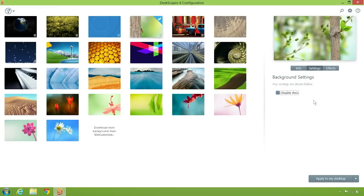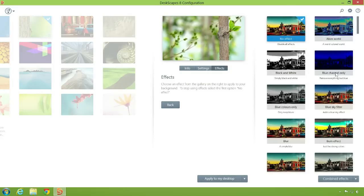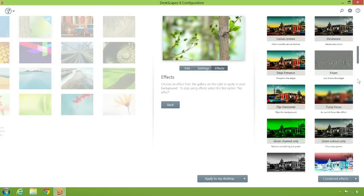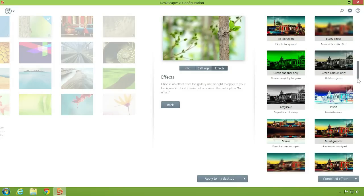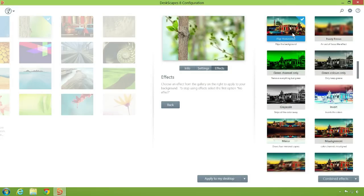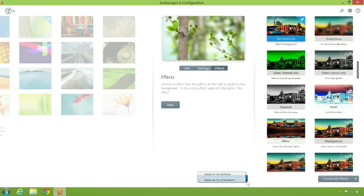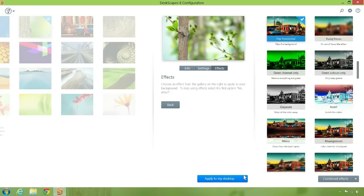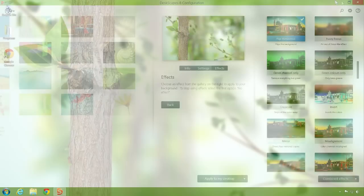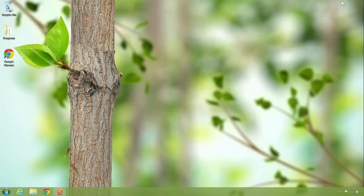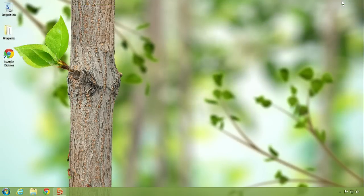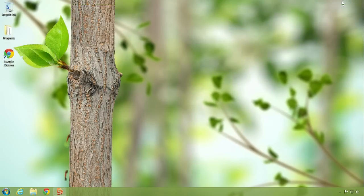We have included over 40 special effects with DeskScapes to further customize your desktop. Click your favorite to preview and apply it. Here we'll use the flip horizontal effect. Finally, click apply to my desktop or apply as my screensaver to instantly enjoy your new wallpaper. It's that easy.